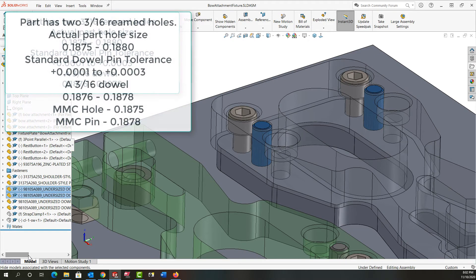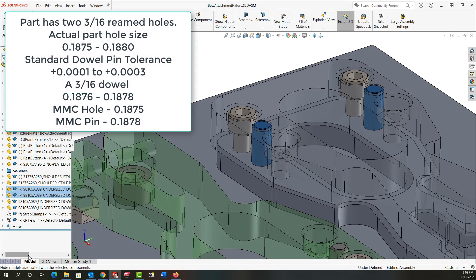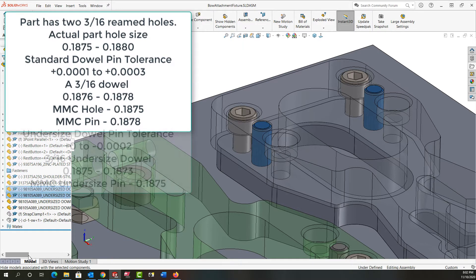This would not be a good choice for this fixture because the maximum material condition of the hole is 0.1875 and the maximum material condition of the pin is 0.1878 causing an interference fit which is not what we want for a part to be easily located on and off of a fixture.